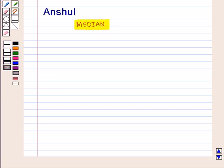Hello and welcome to the session. In this session we will discuss about median.